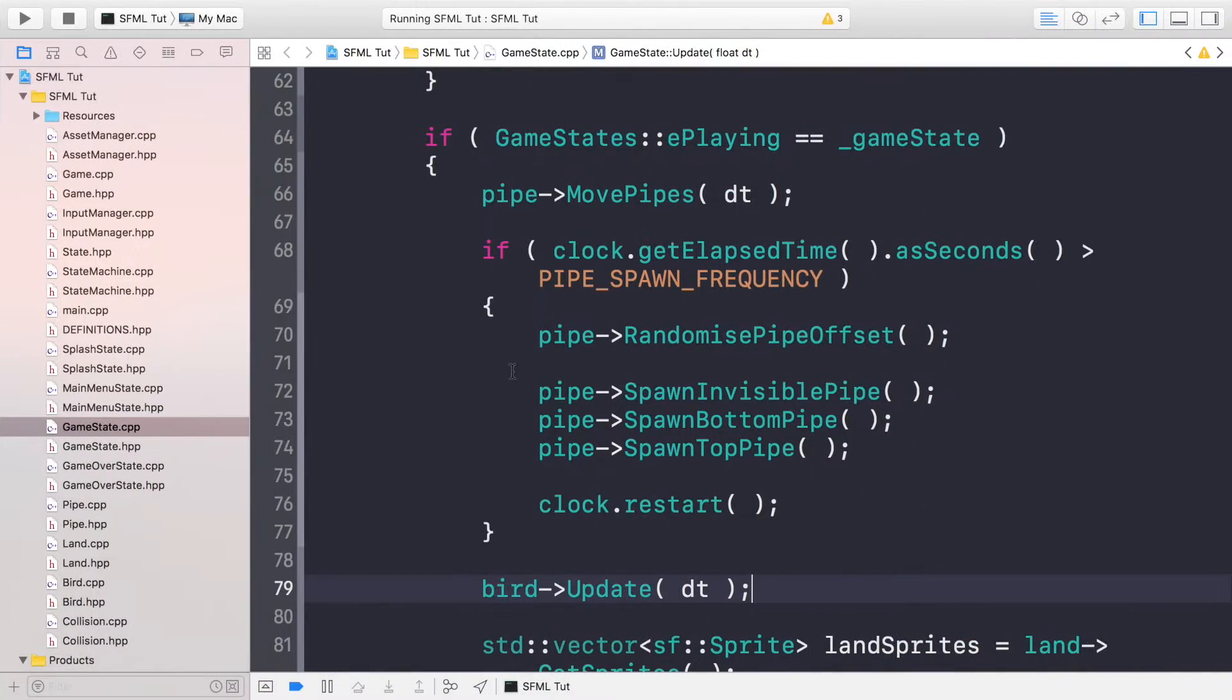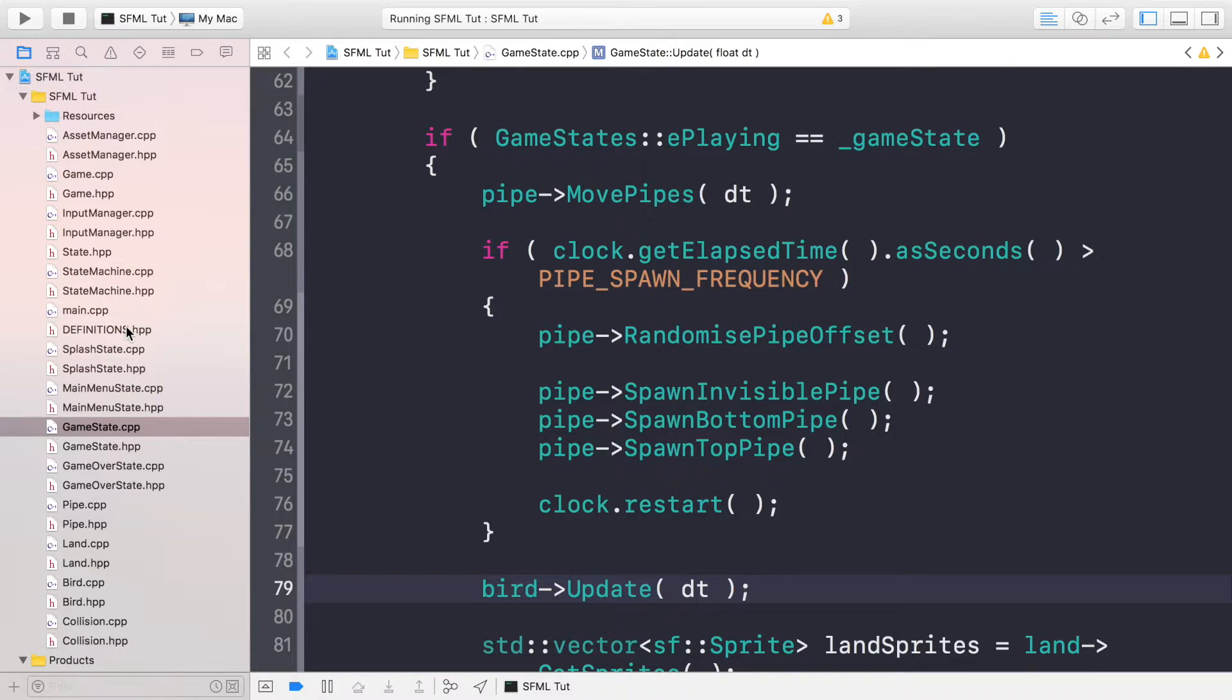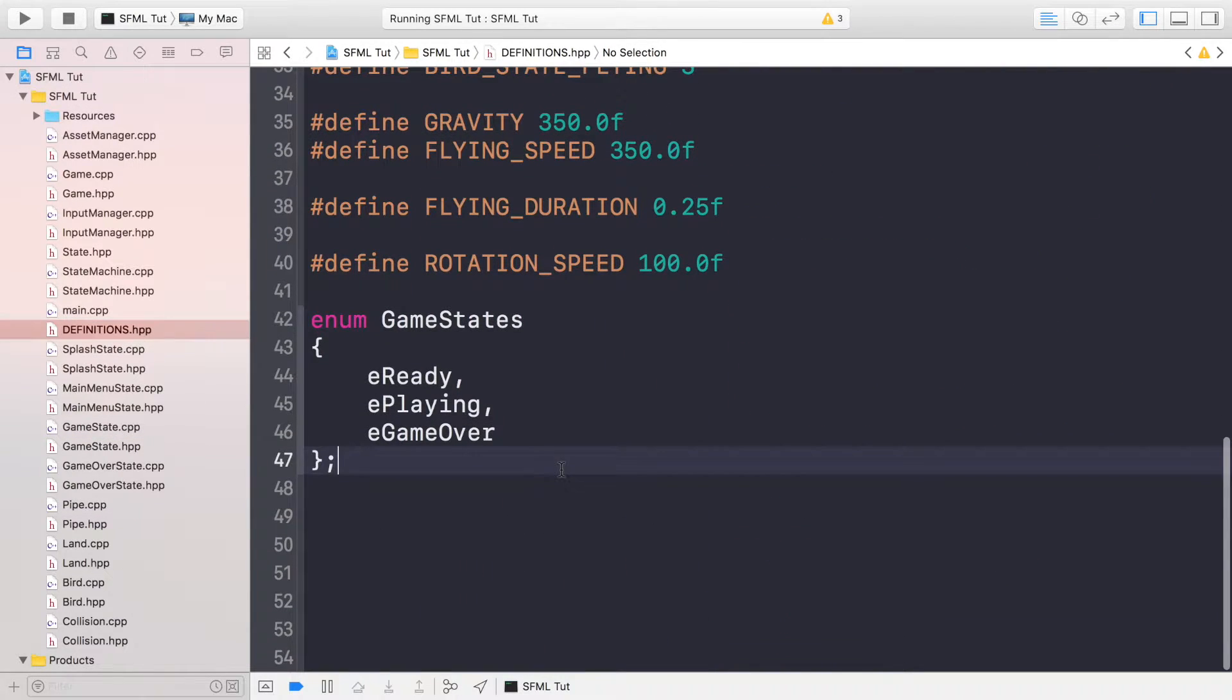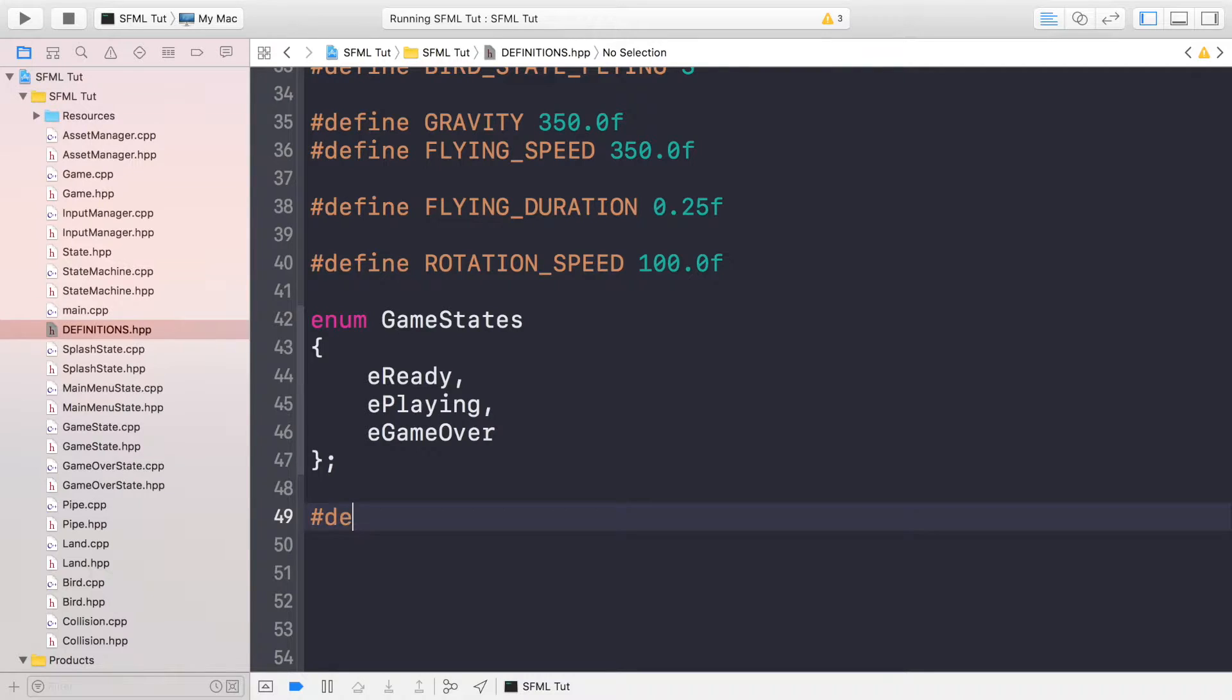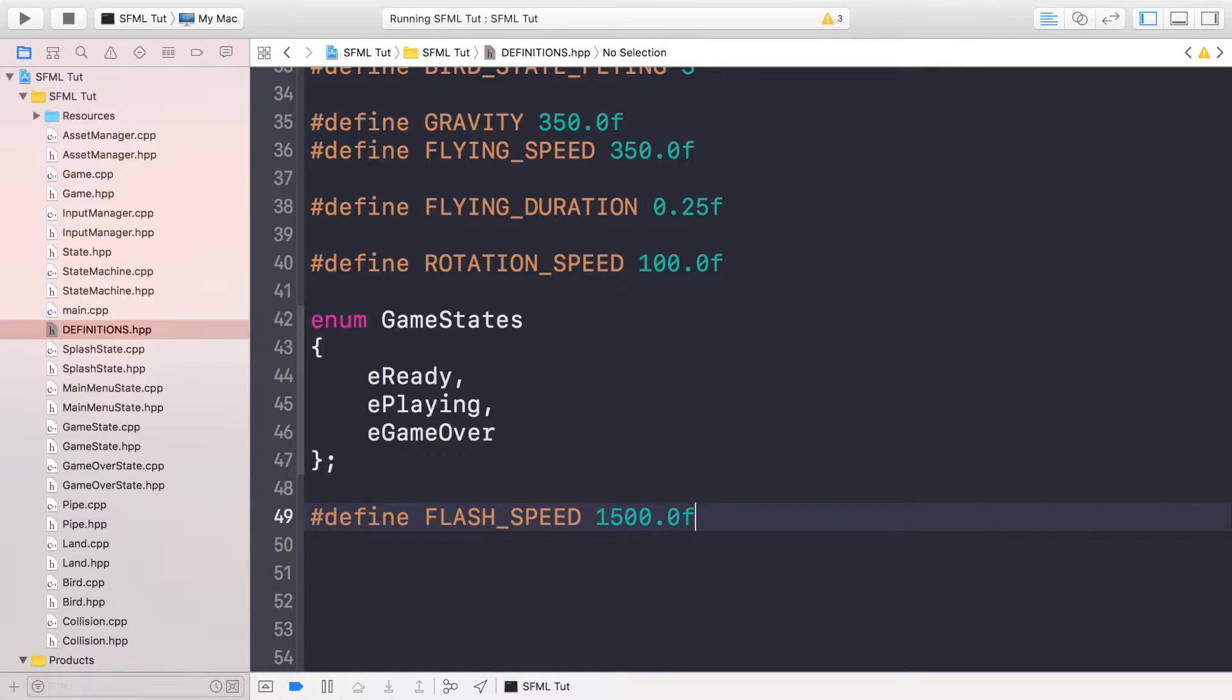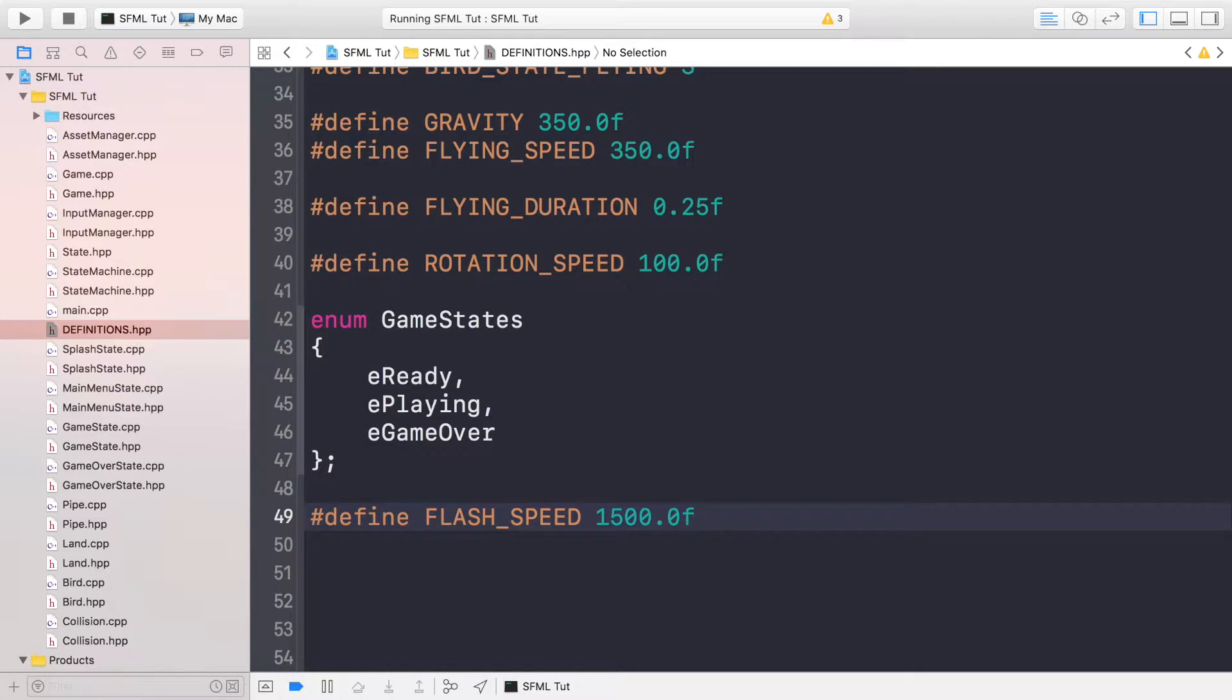So let's implement the white flash. First of all, go to your definitions file and add a define for the flash speed. You can increase this if you want it to appear faster, but experimenting with the values, I found this works pretty well. Feel free to change it if you want a slower or faster effect.